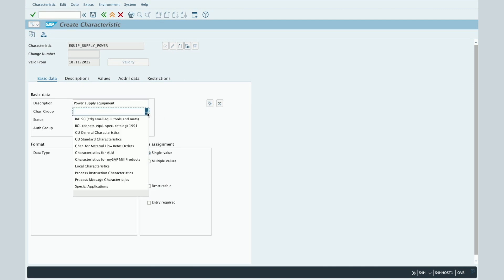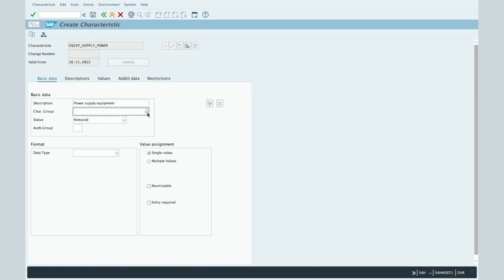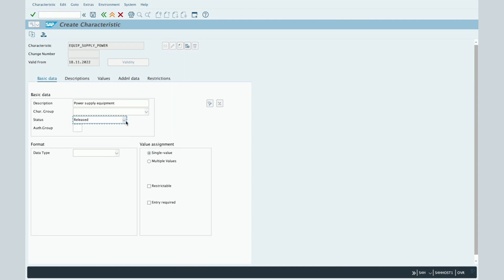You will also be able to assign a specific characteristic group. You will also need to maintain the status of the characteristic — you will only be able to use a characteristic which has the status 'Released'. For the remaining statuses, 'In Preparation' and 'Locked', you will not be able to use it. If you need to maintain authorizations to avoid changes, you can use the Authorization Group field.